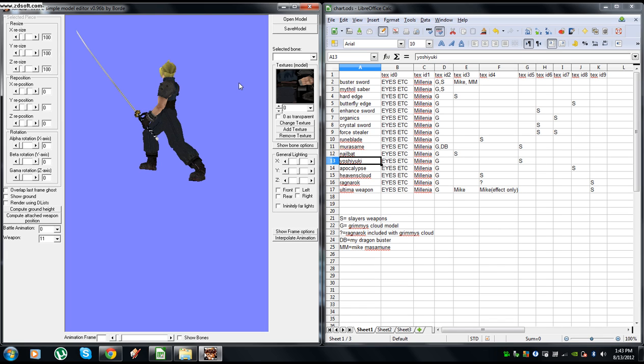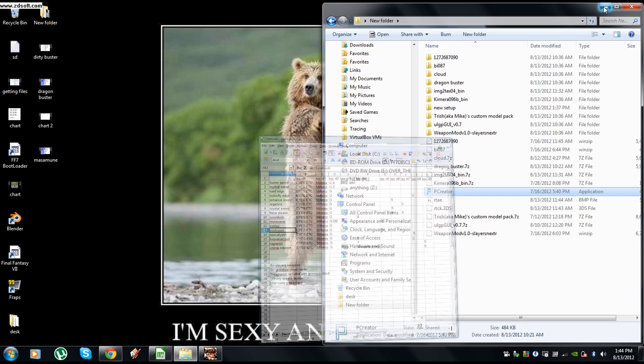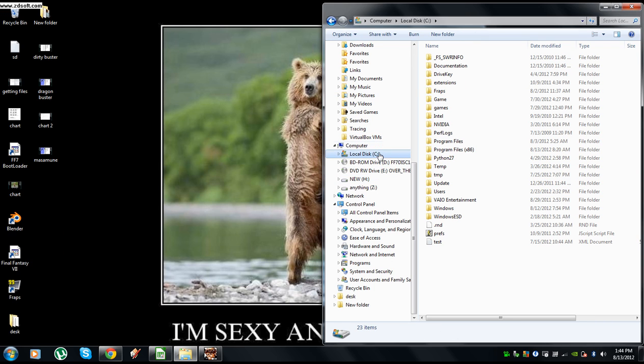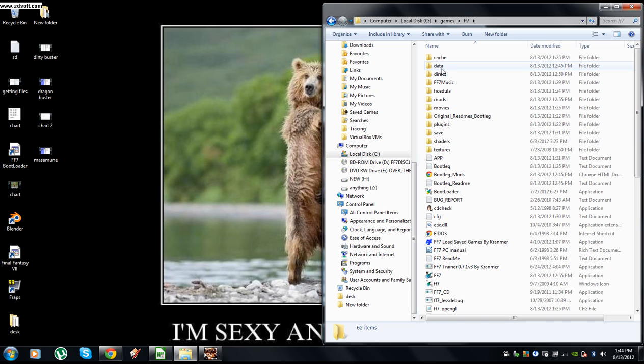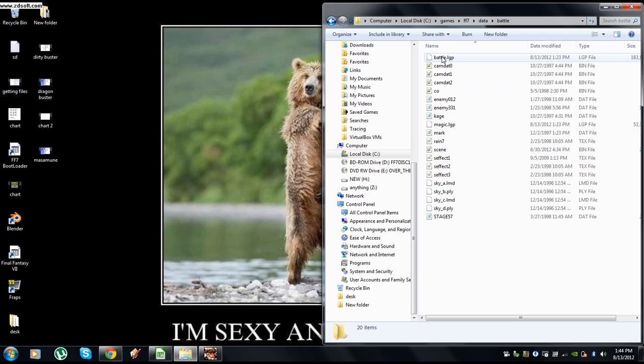All right, so now we're ready to dump and include this into the battle LGP and then re-encode it. Let's minimize these. You're going to go to where you have the game, your Final Fantasy 7 installed. For me it's C drive, games, FF7. Once you're in, you go to data, battle. You need this file here.